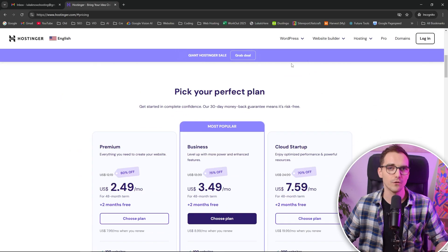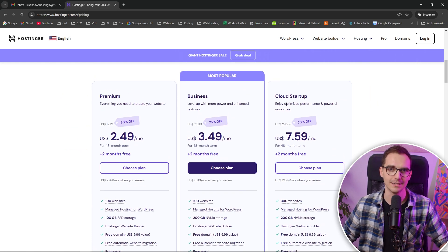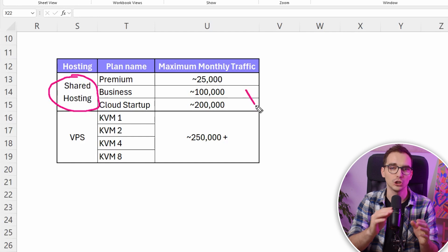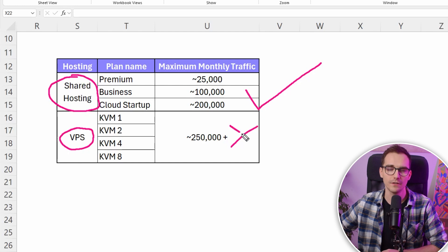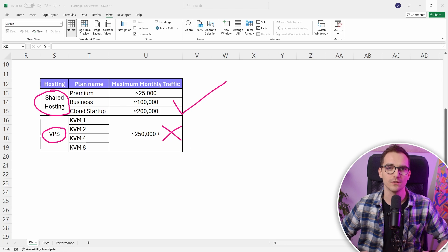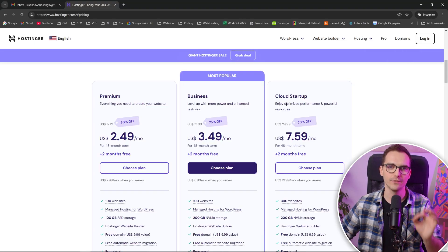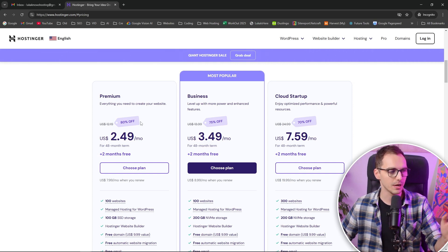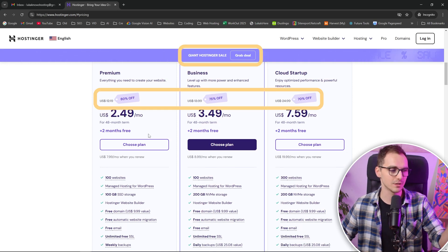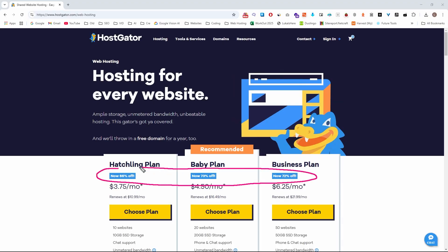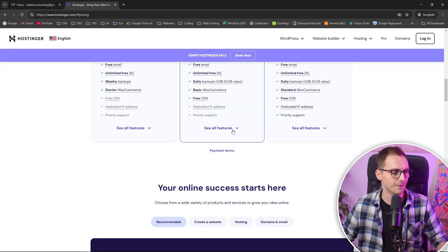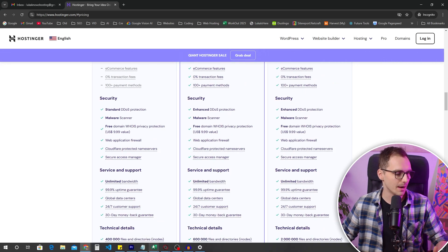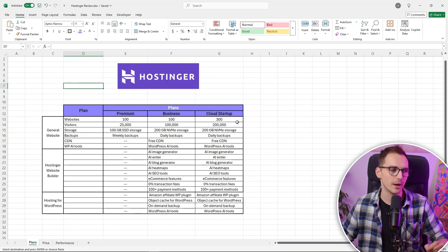You can for example use my link in the description which will support this channel. So here we can see we have multiple options inside here. Just a quick disclaimer: this is only for shared hosting. If you want to have a massive website using VPS or virtual private server, you want to go with something else. Hostinger is best for shared hosting smaller websites. Now I've created my custom visuals inside here in Excel to show it to you in a very easy understandable way.